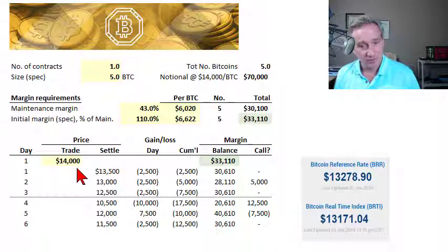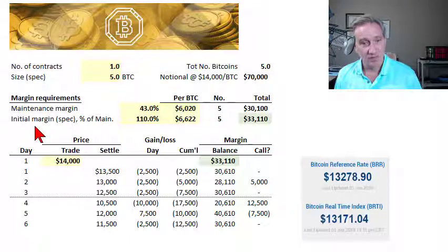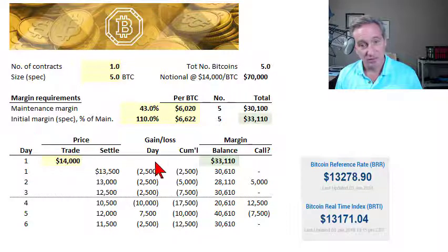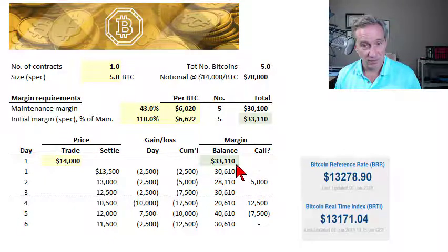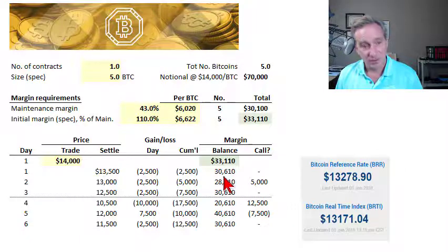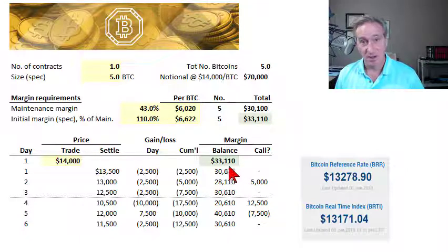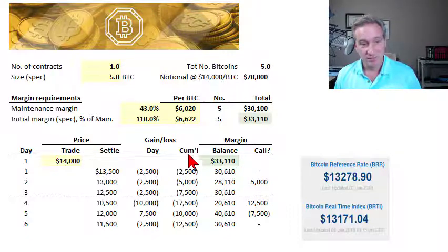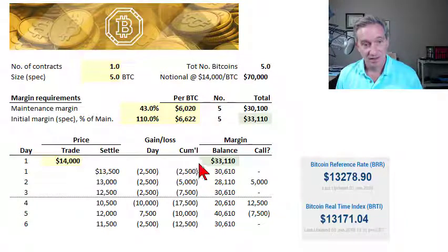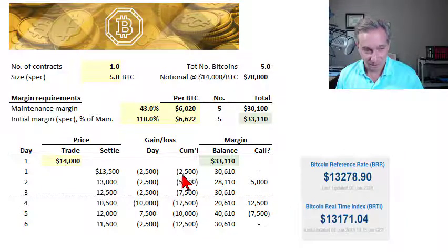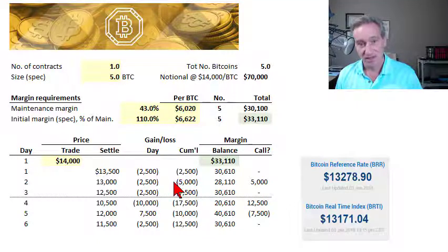To take the long position, what matters first is the initial margin. The initial margin means we need to fund our margin account — for one contract, with $33,110, which is 110% of 43% of the notional. This is not buying stock on margin, which is like a down payment. Futures margin is earnest money — a good faith deposit or performance bond — not the same as a down payment when you buy stock on margin.